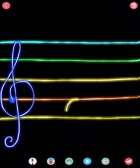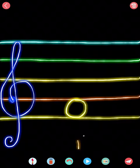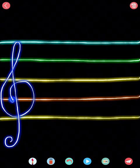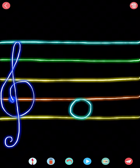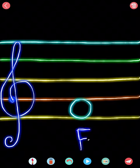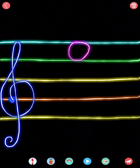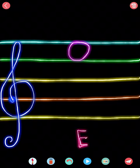Number four. Number four is F. Number five. Number five is C. Number six. Number six is F. Number seven. That is E.